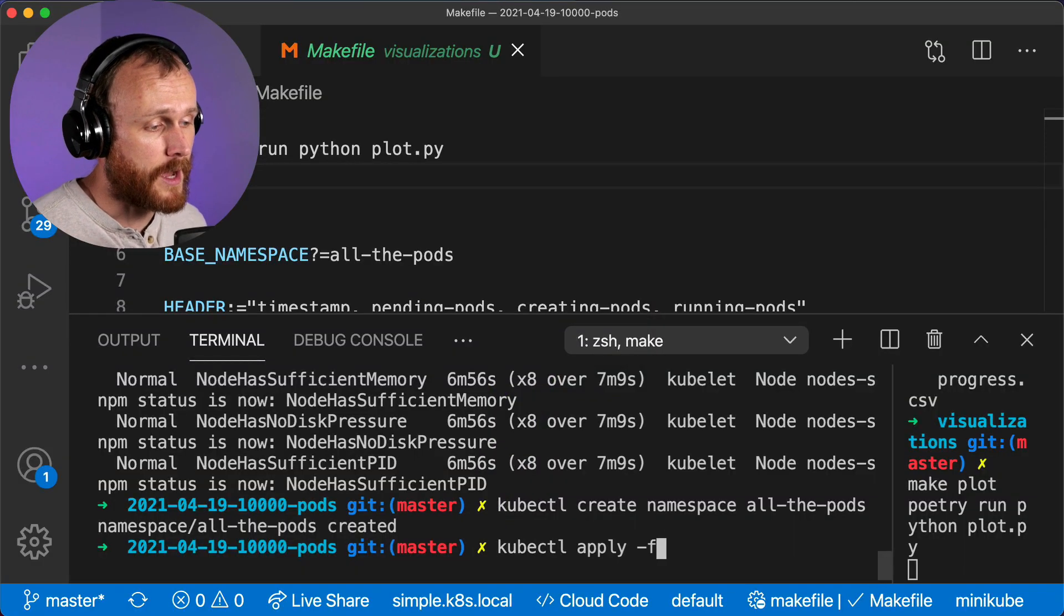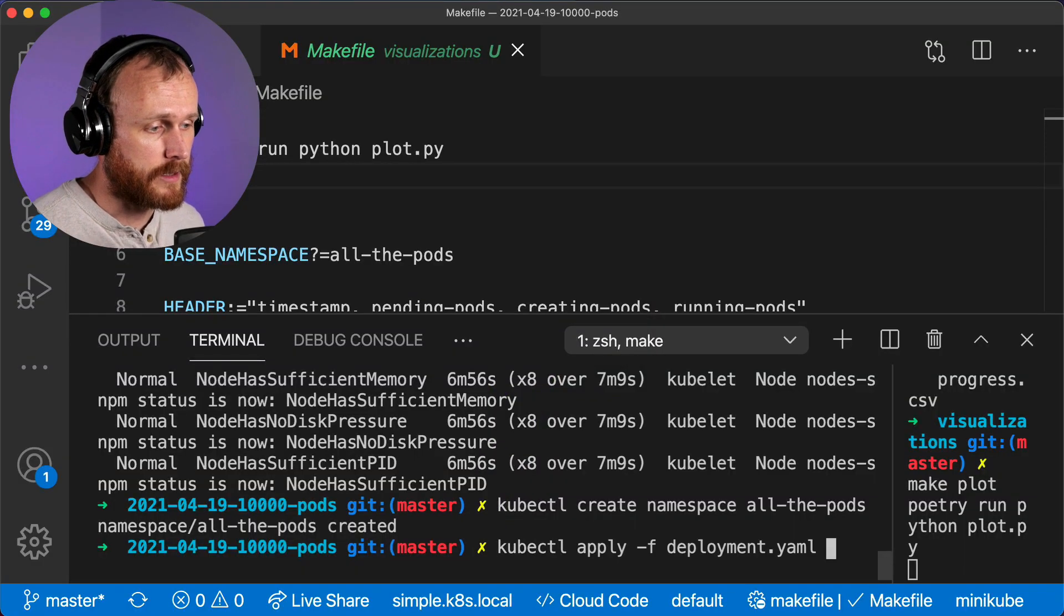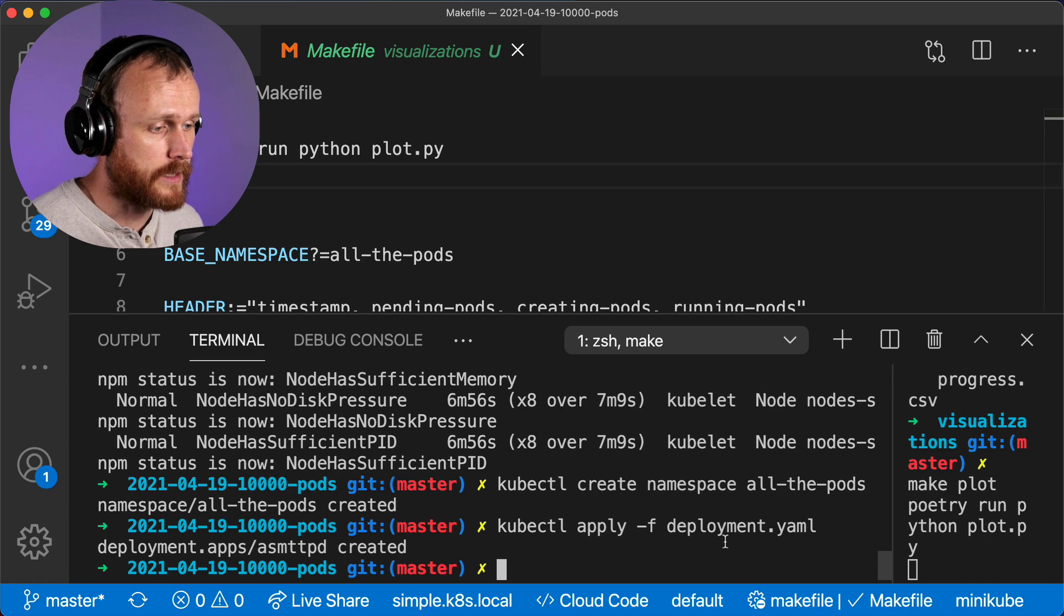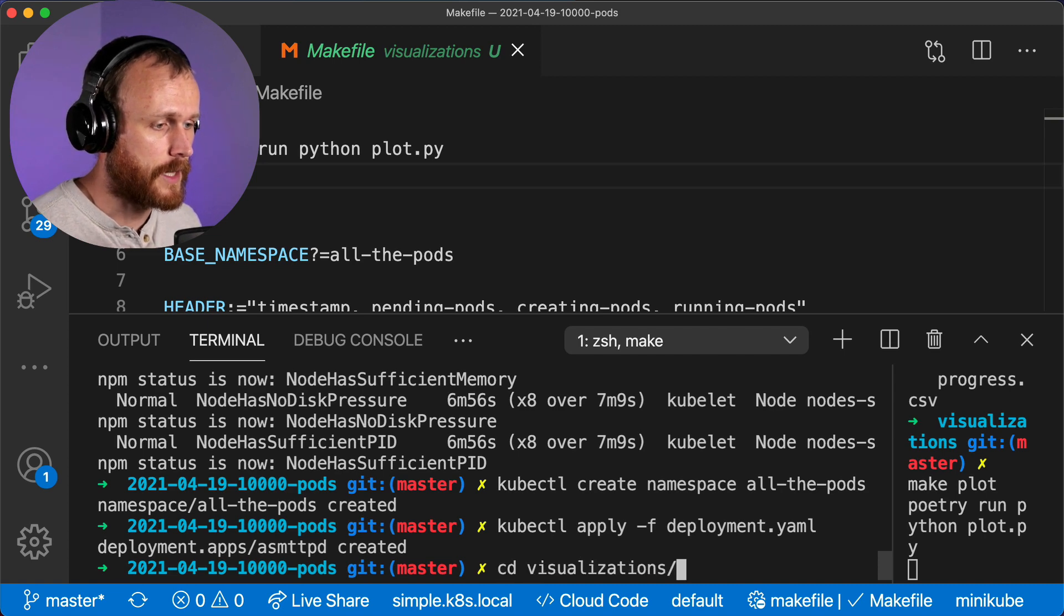Here's how it went. The first thing I did was apply that deployment.yaml file. This will tell Kubernetes to spin up 10,000 copies of that pod.